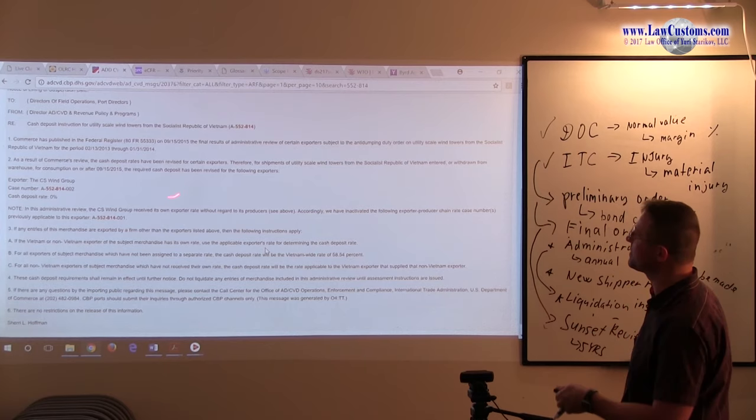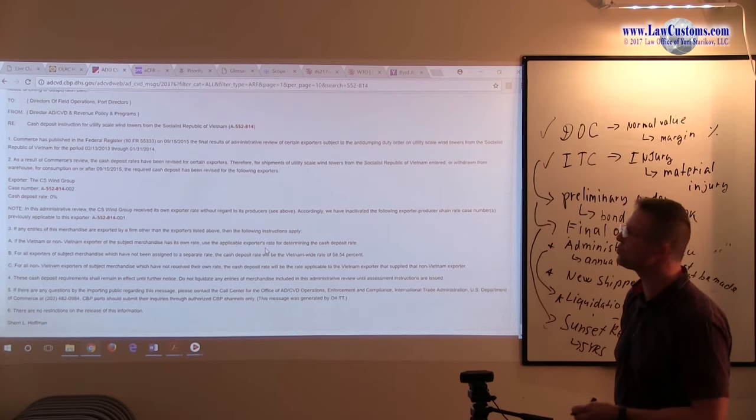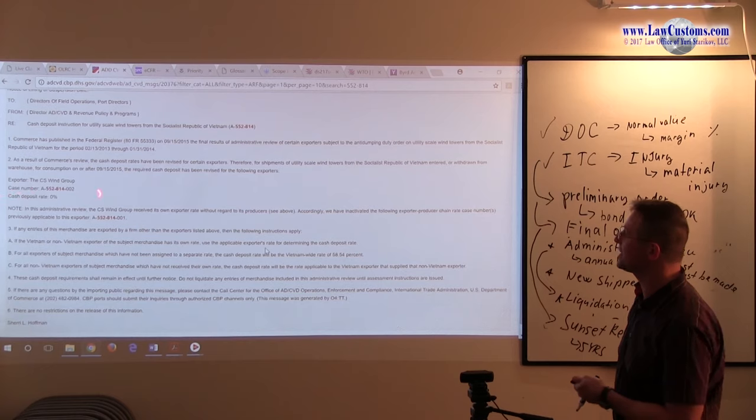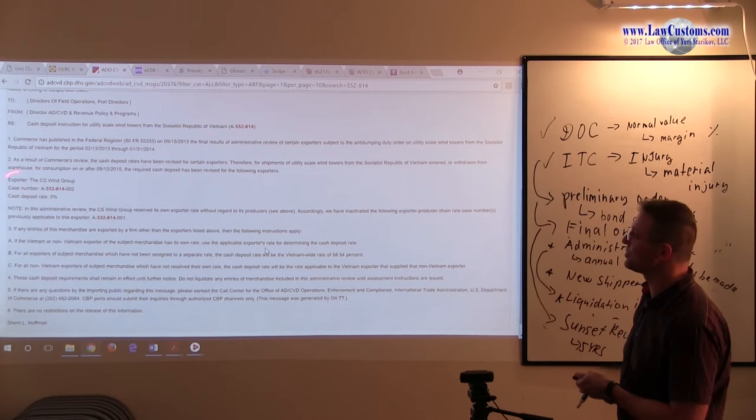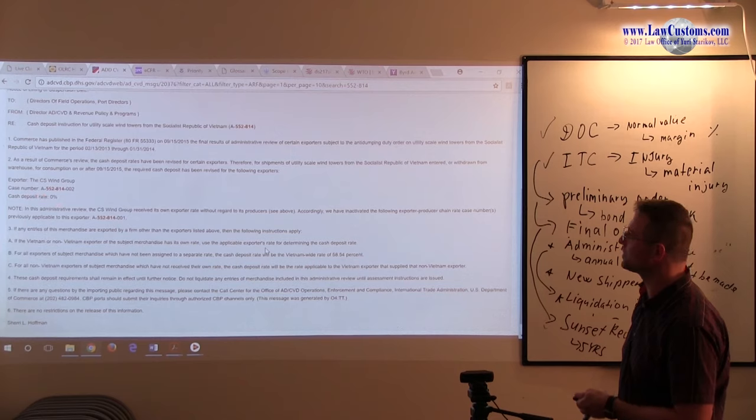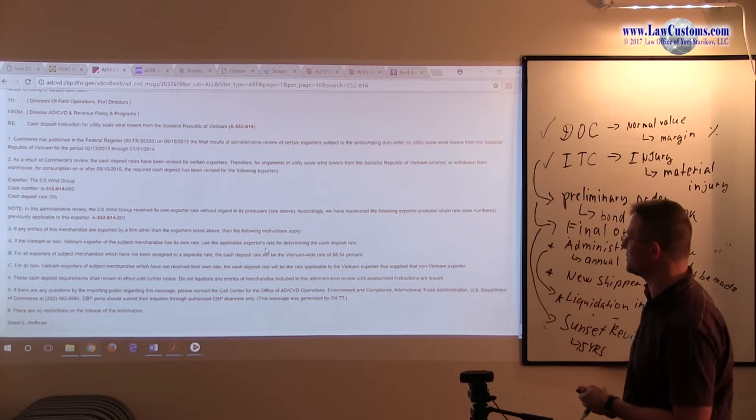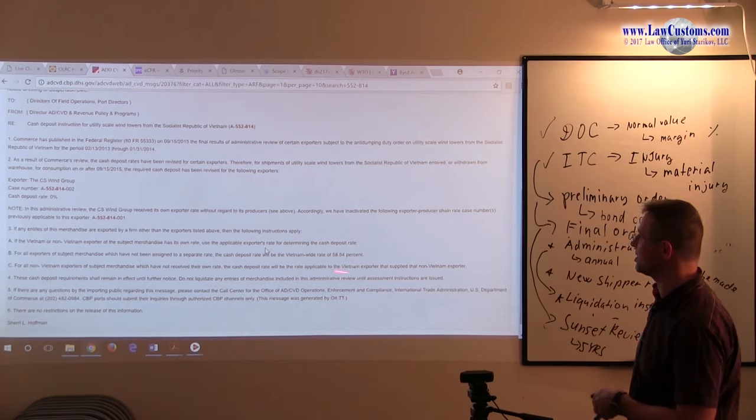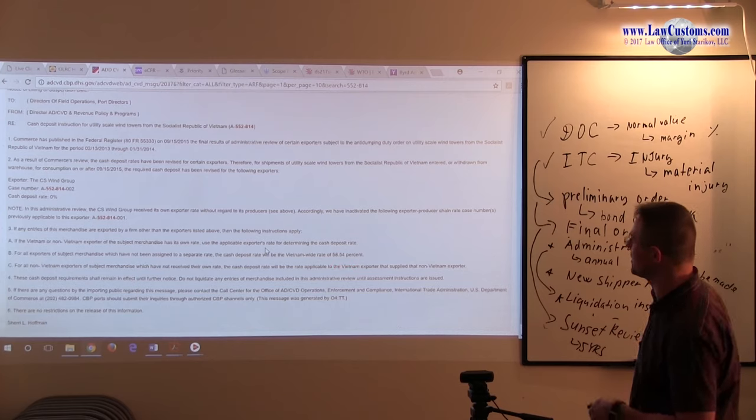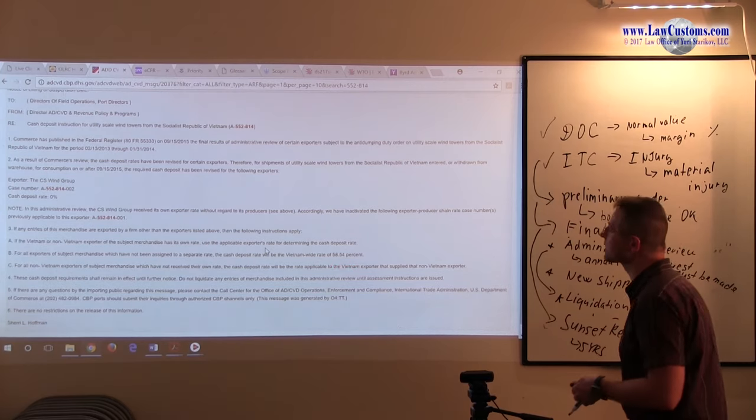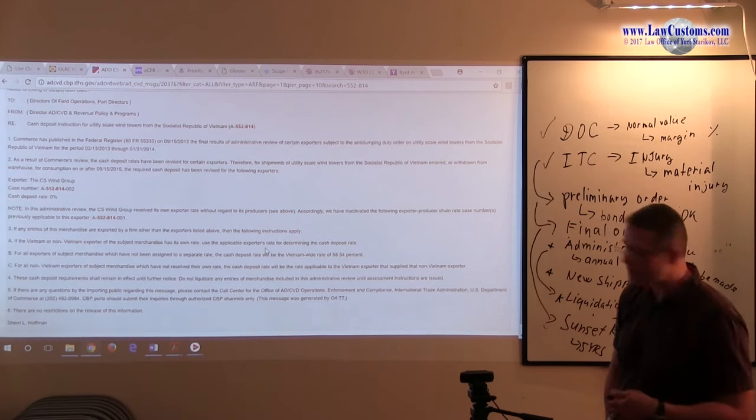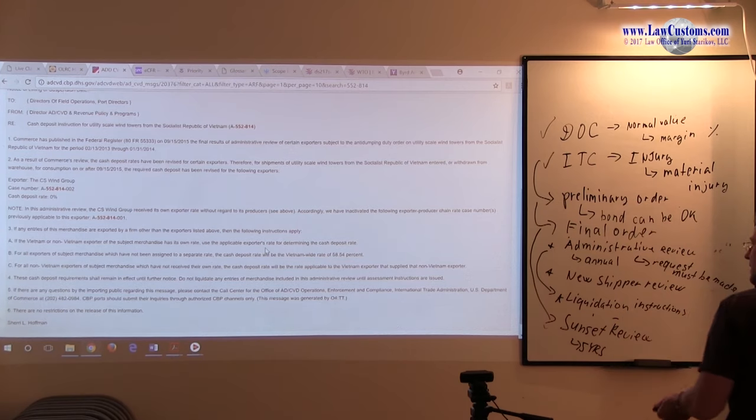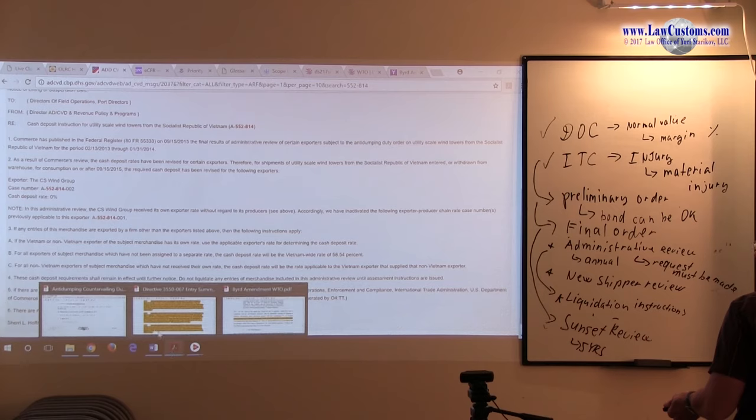In the case of the windows, we have the commerce review. The cash deposit rates have been revised. And the margin is revised. Therefore, the cash deposit rate is revised and it's revised favorably to this entity, the CS Wind Group, to the zero rate instead of that 50% rate that we saw. Vietnam-wide rate 58.54%. So this is the effect of reviews. They can work either up or down.